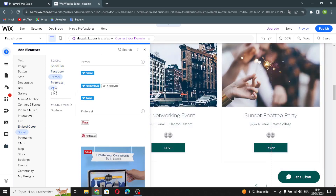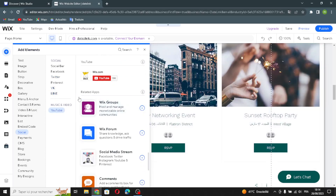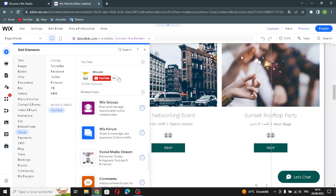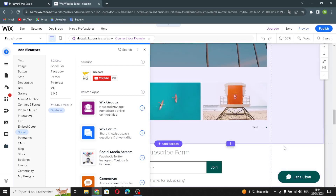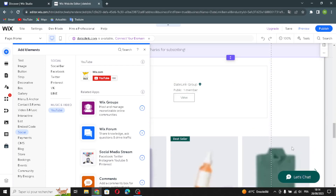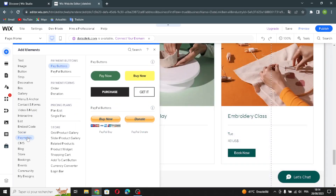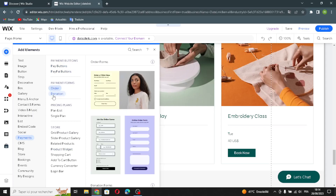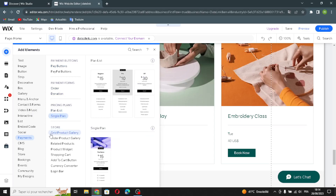Now let's move on to the social bar. If you want to add social bars — Facebook, Twitter, Pinterest, VK, YouTube — you can add them at any section you want. Let's move on to the payment elements — manage payment buttons, payment forms, and pricing plans.